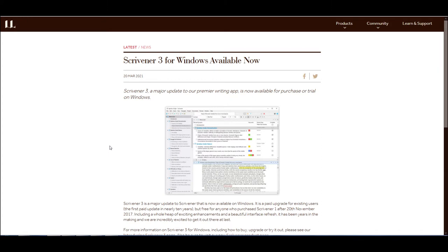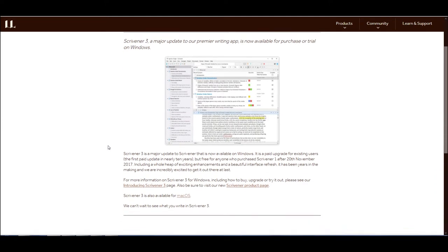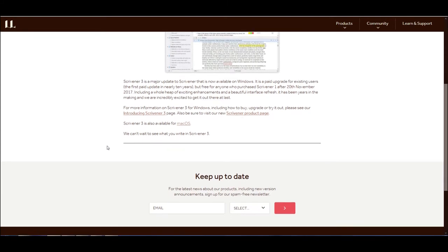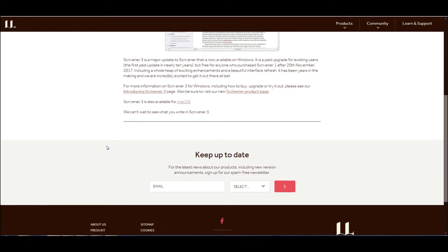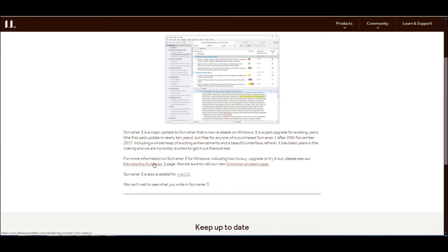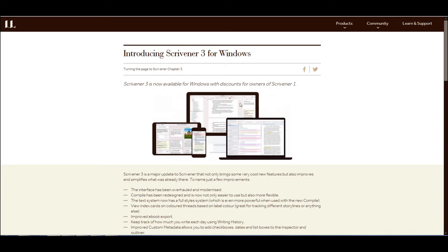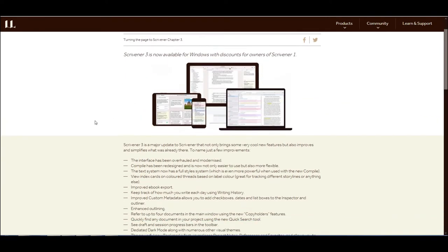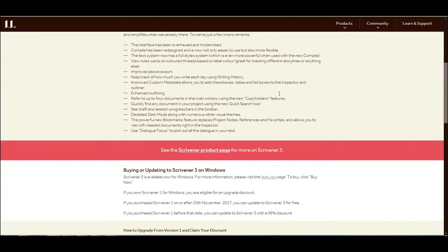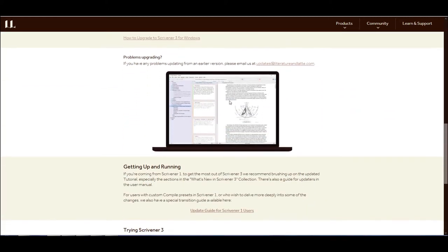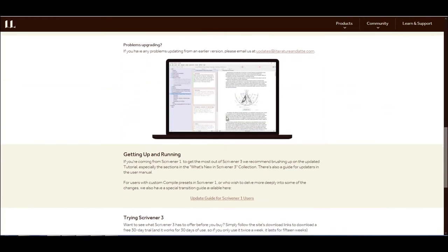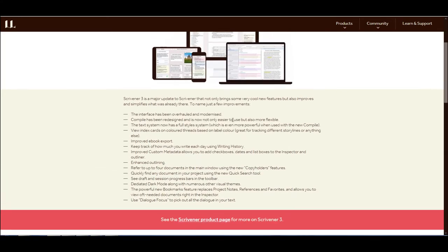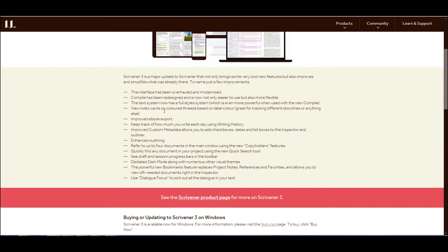So this is going to be what Scrivener 3 will offer us once we get into the program. Again, I'm not going to show everything on camera. But this is the page that's going to show us everything that's new. And if we want to look into it, we'll just go to our Introducing Scrivener 3 page and find out all the stuff that it adds. So this is some of the stuff that it adds. It adds discounts for owners of 1. And of course, it looks like it has some visual updates and things. To me, it looks like it's going to be a pretty nice little update. So the interface has been overhauled, modernized, compile has been redesigned, and is now not only easier to use but also more flexible. That's good because the compile, that was the worst part of version 1. In fact, I never really used the compile, I think, but to try it. I just didn't like how that panned out. So it'll be interesting to see what Scrivener 3 can do on the compile.